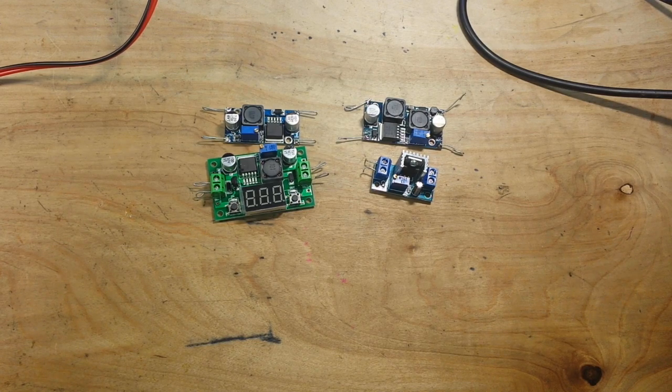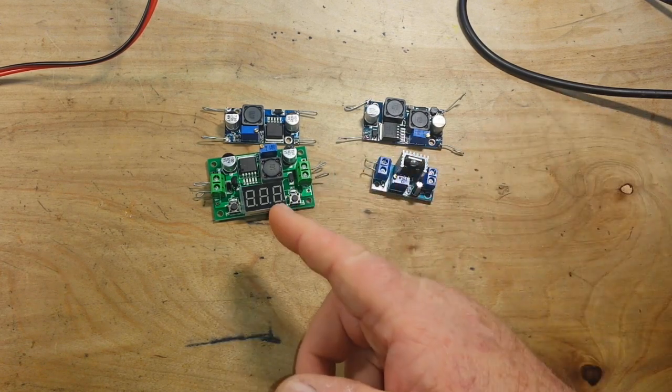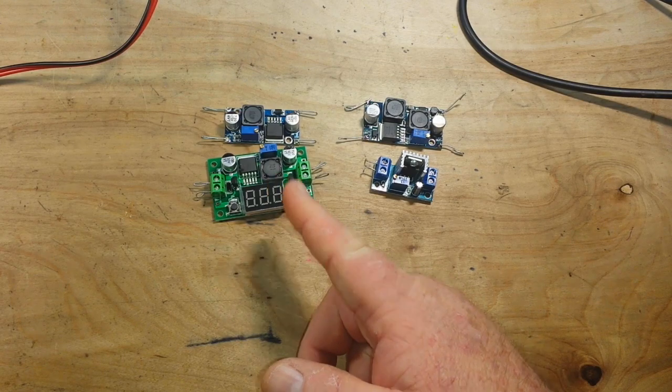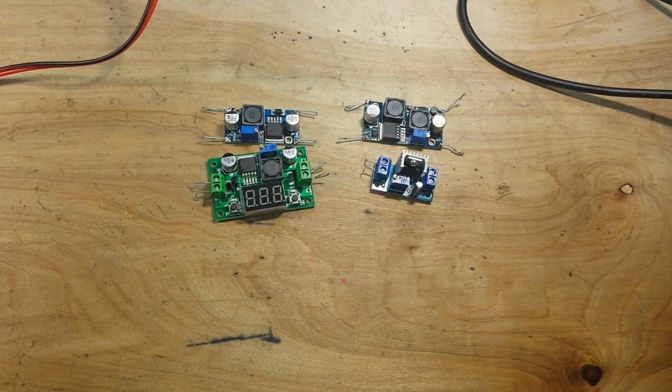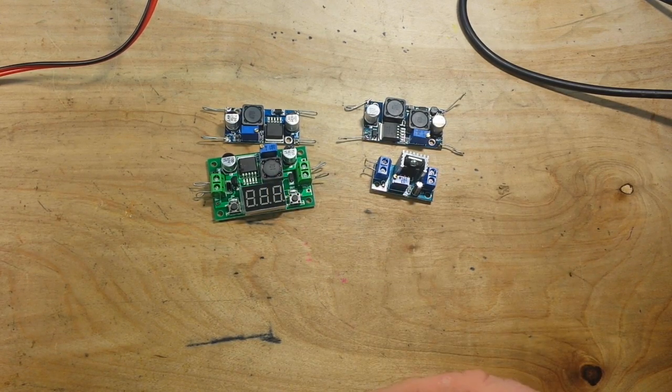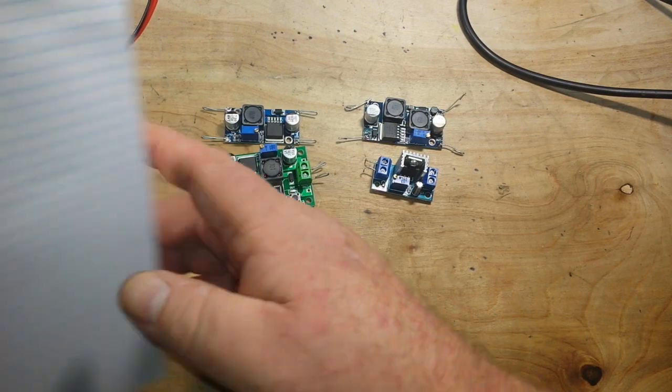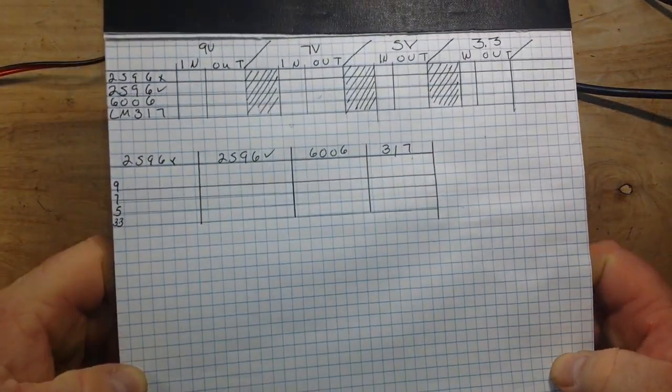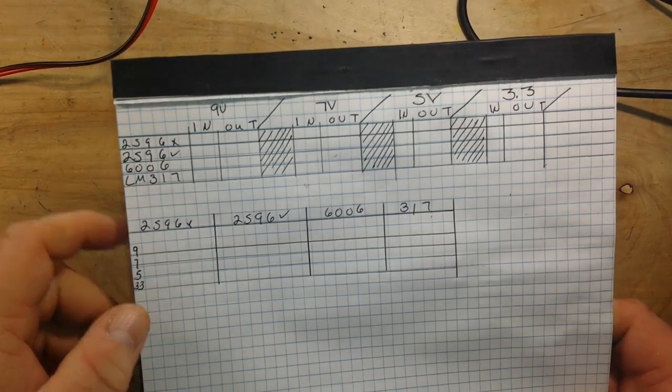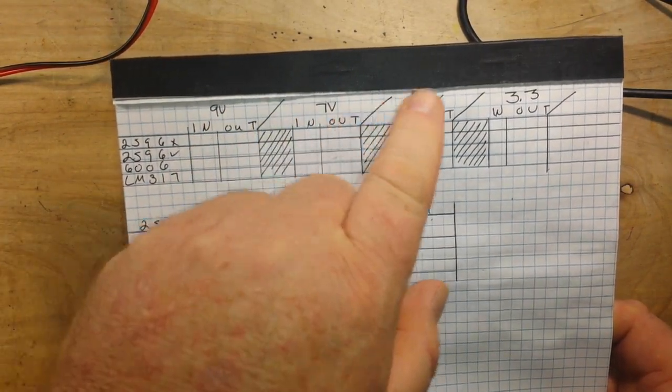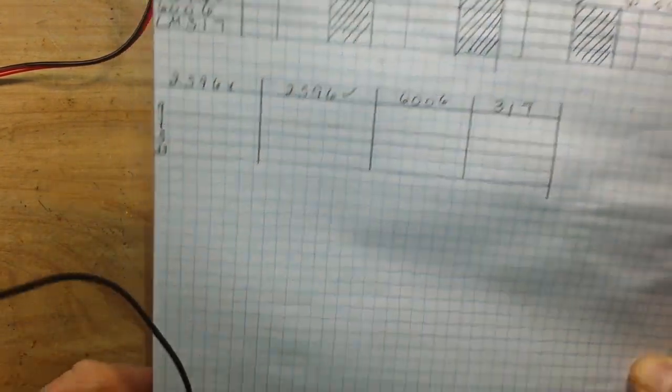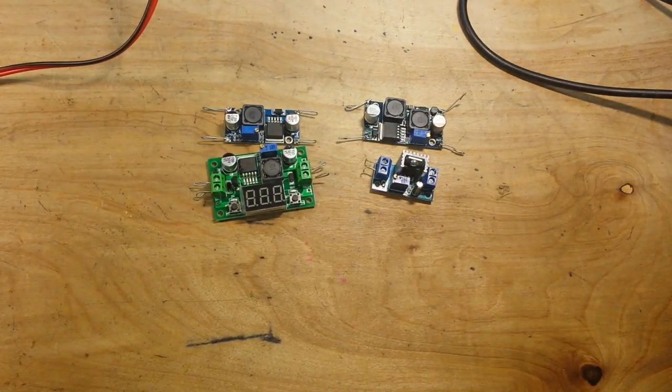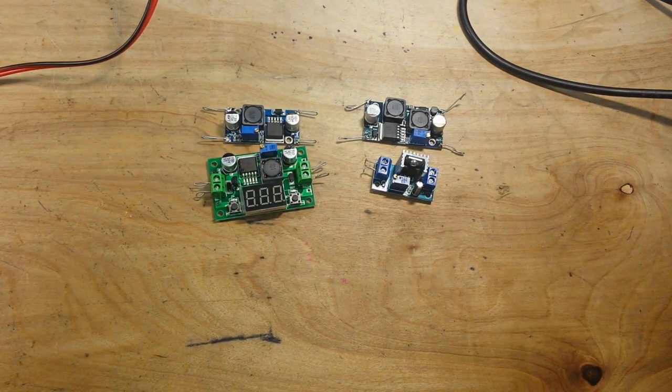We're going to have our shootout today. We are going to test power in versus power out and find out their efficiency. We are going to do that on this here Learn Electronics Approved Chart. We will test each converter at 9 volts, 7 volts, 5 volts, and 3.3 volts, figure out their efficiency, average them out, and heretofore declare a winner.